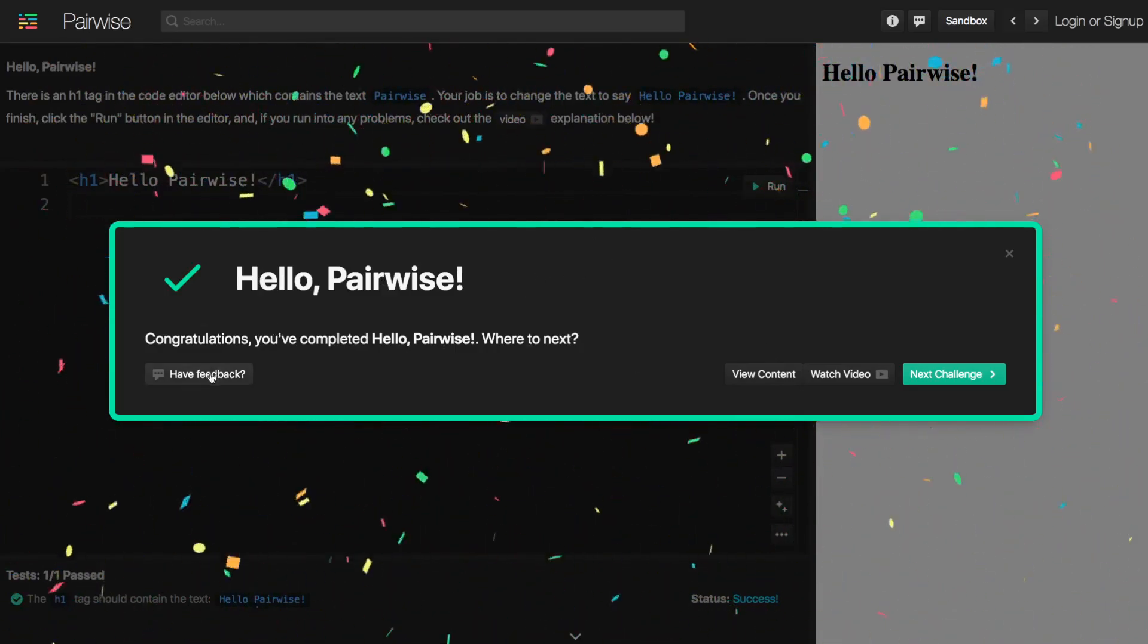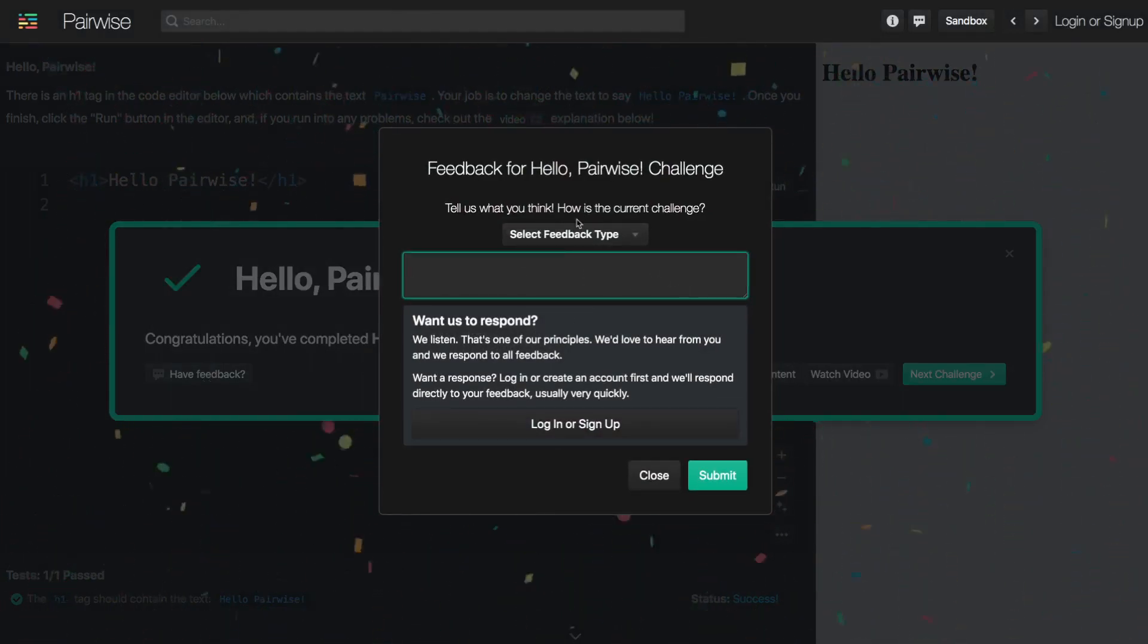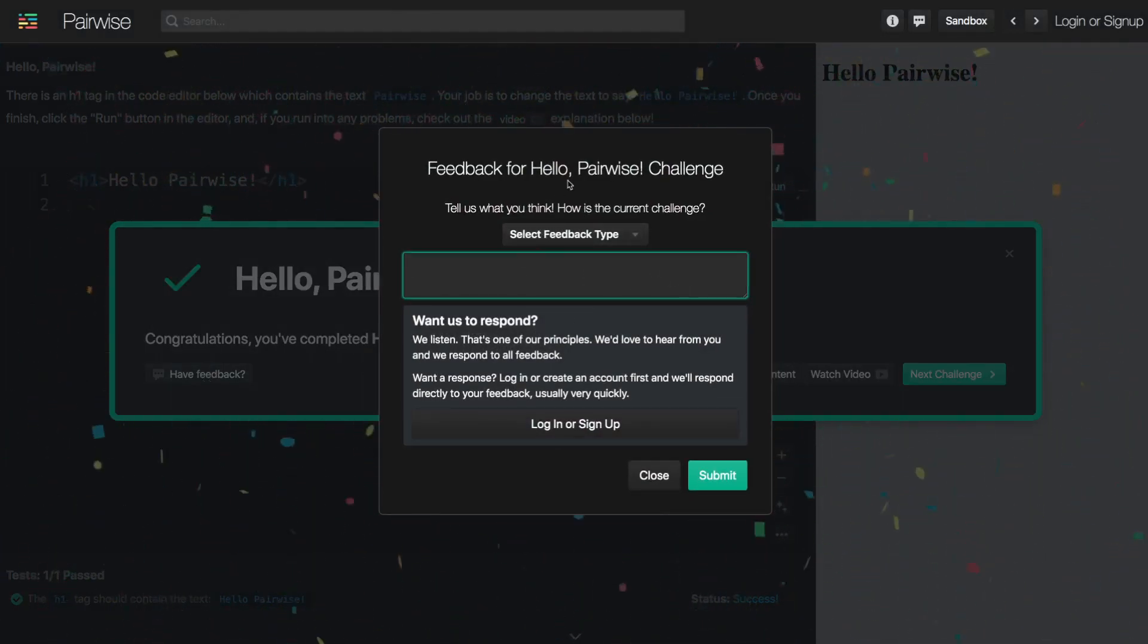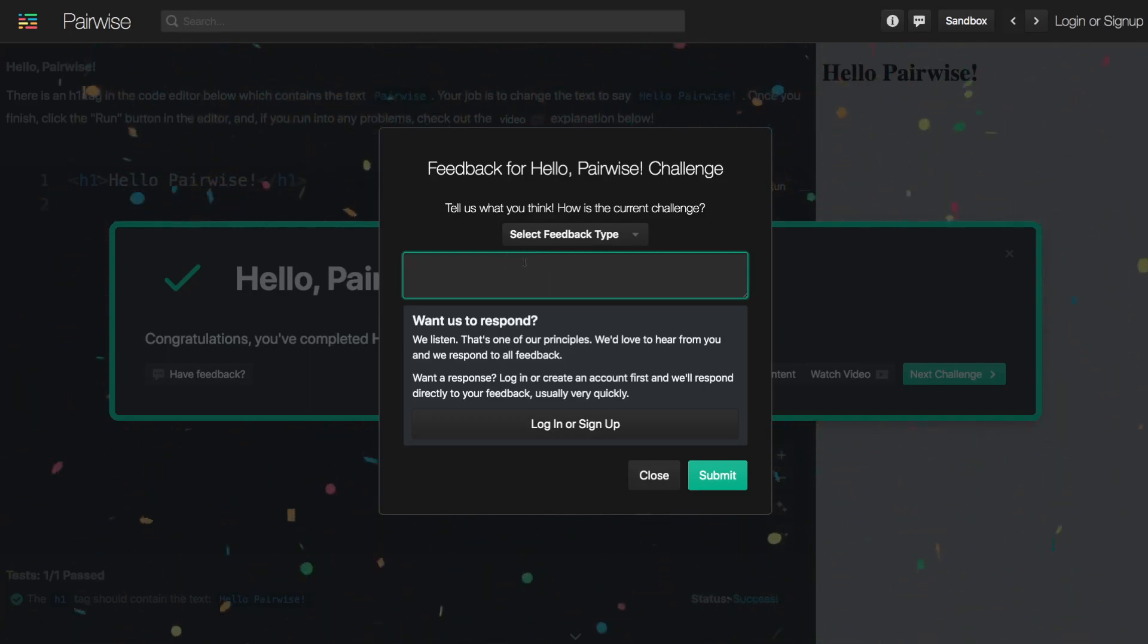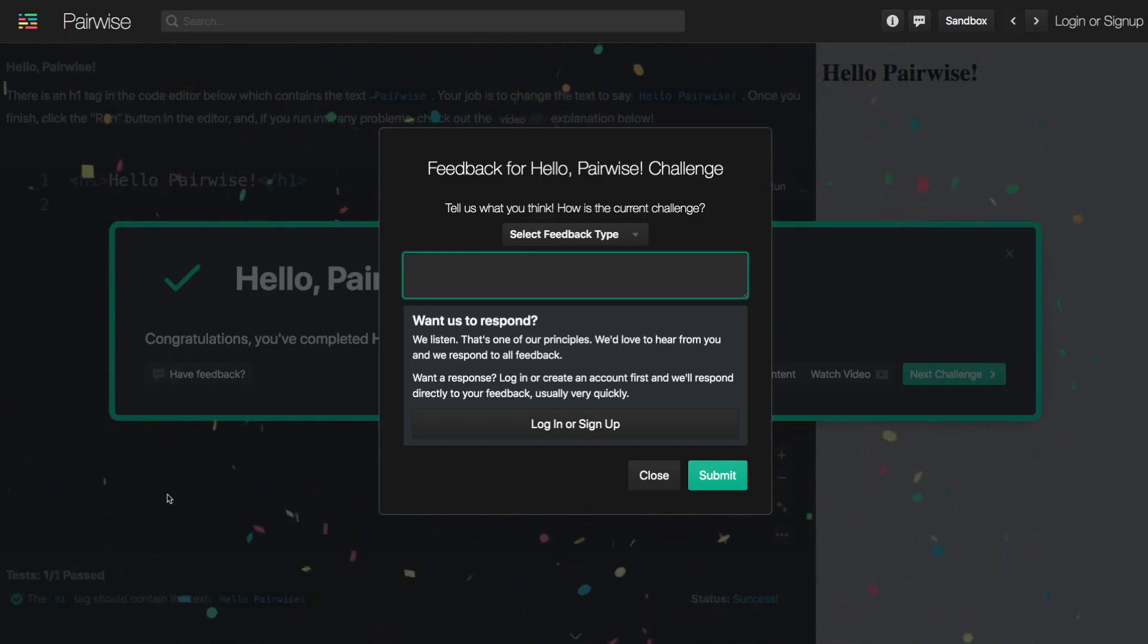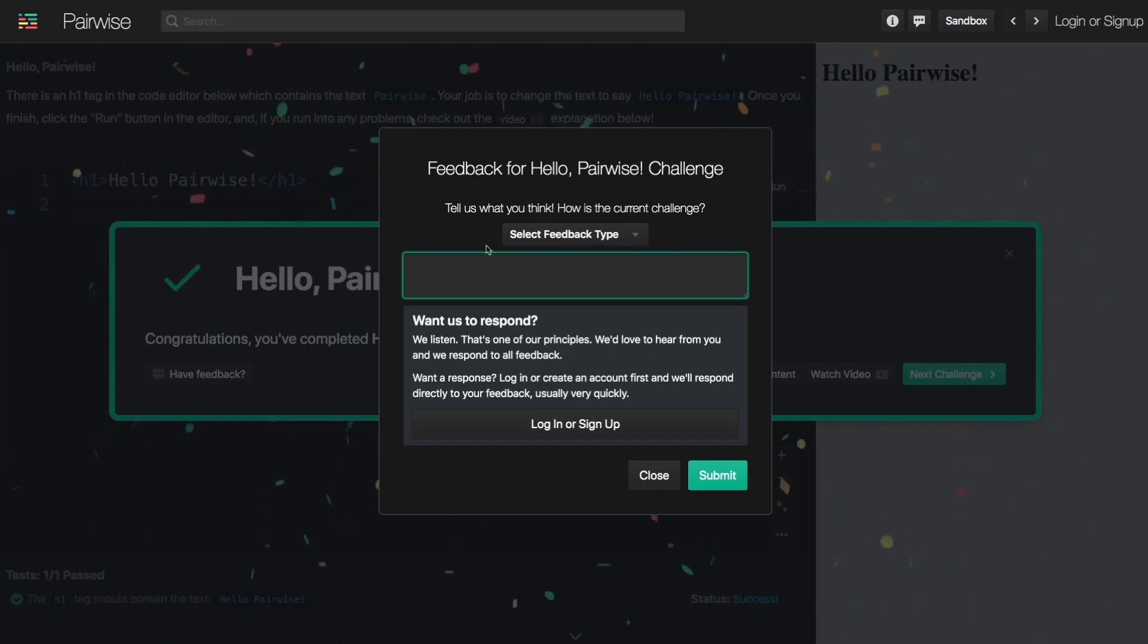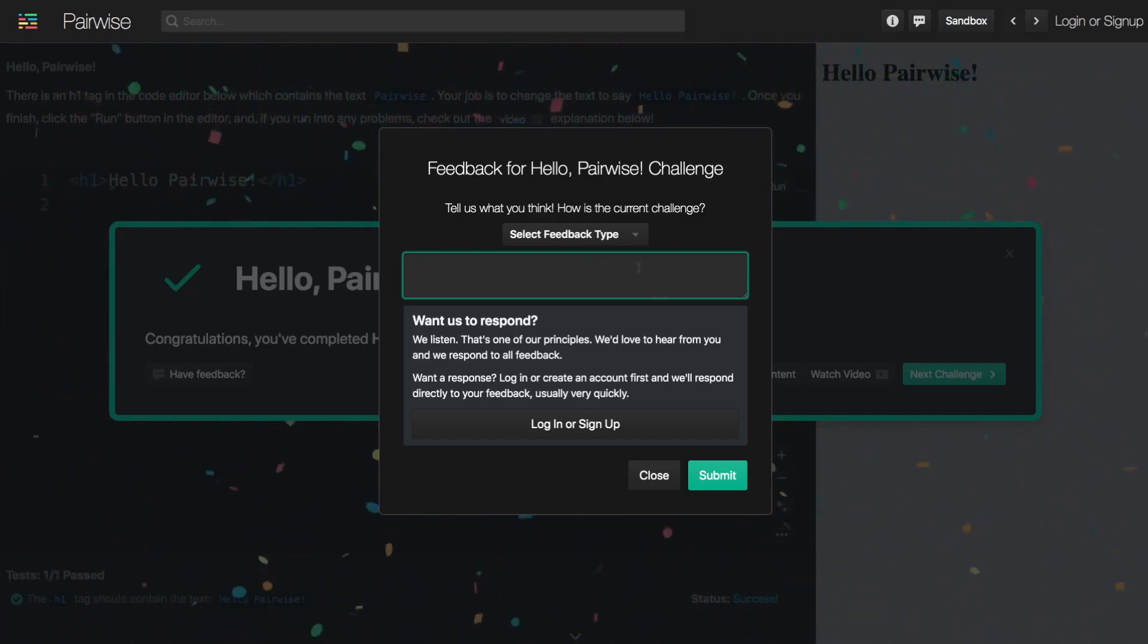So we can provide some feedback for the challenge. We would really encourage you to provide feedback on any challenge if you encounter any issues or if the challenge is confusing or if something doesn't make sense or if you think that there's a problem. For example, maybe the tests don't work or there's some kind of bug. We'd really encourage you to submit feedback and we try to address all feedback directly.